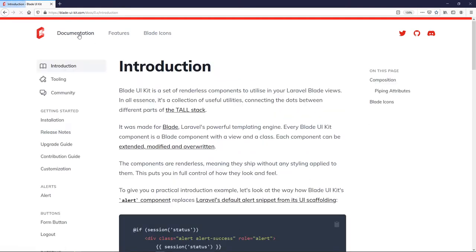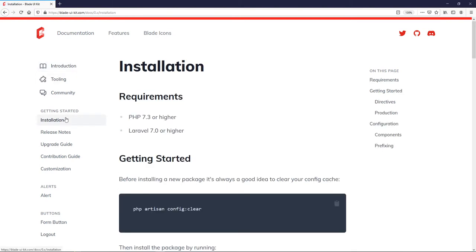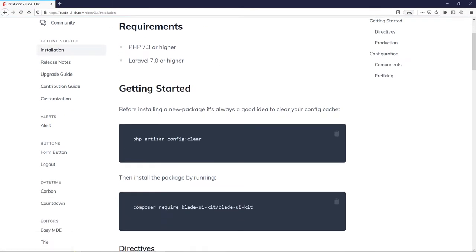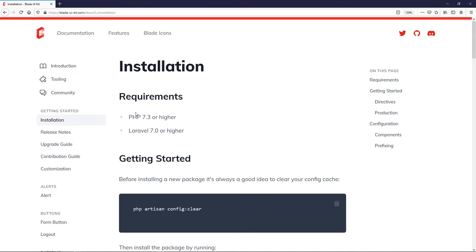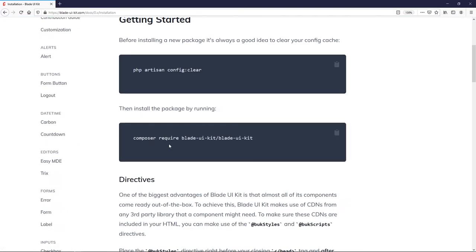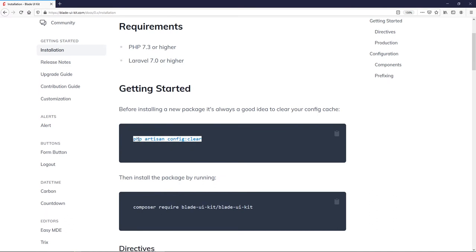Let's get started — we need to install this first, so we'll go to the installation section. Before installing a new package it's always a good idea to clear your config. The requirement is PHP 7.3 or higher; I'd recommend going to PHP 8 now rather than later.